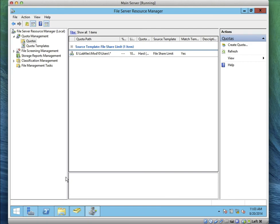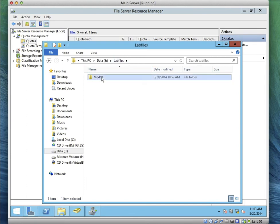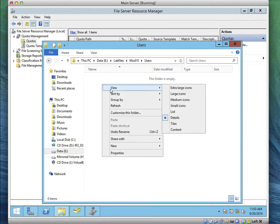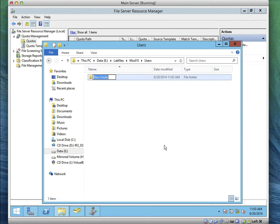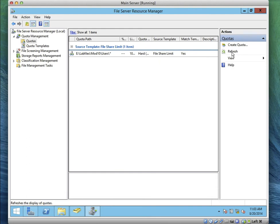Let's go to Drive E, open Lab Files, then the Users folder. Create an additional folder called 'max' — click New and type 'max'. Now let's go back to File Resource Manager and refresh. You'll see there's another folder called 'max' listed there with the quota applied.